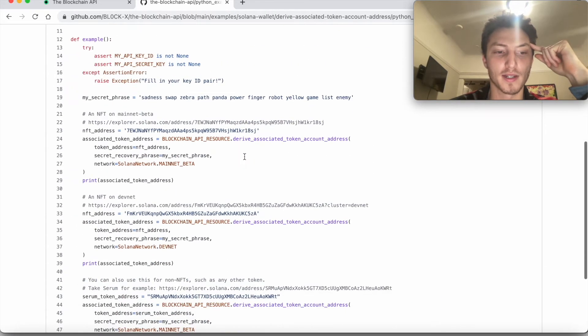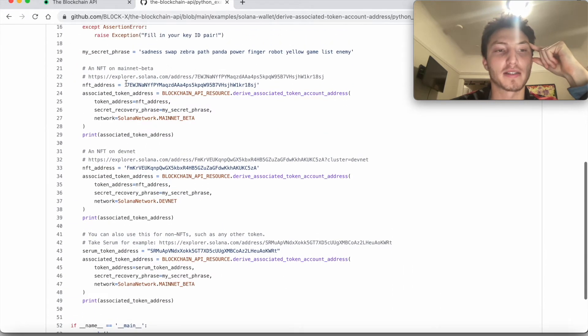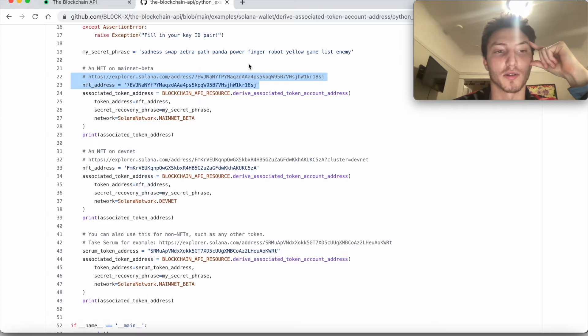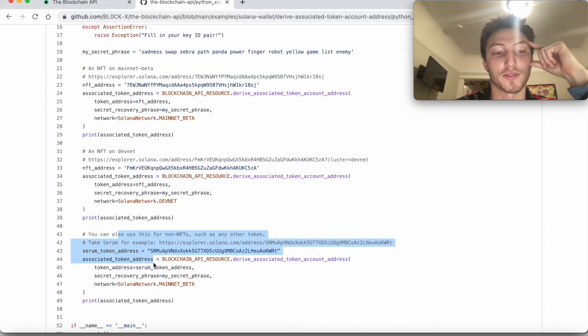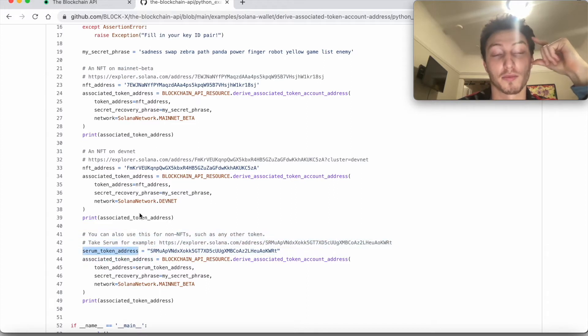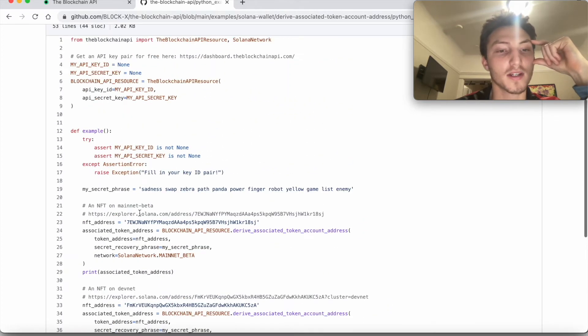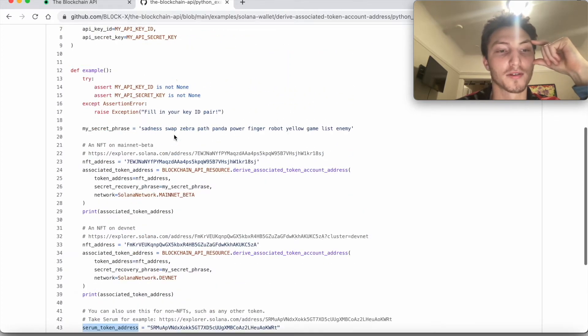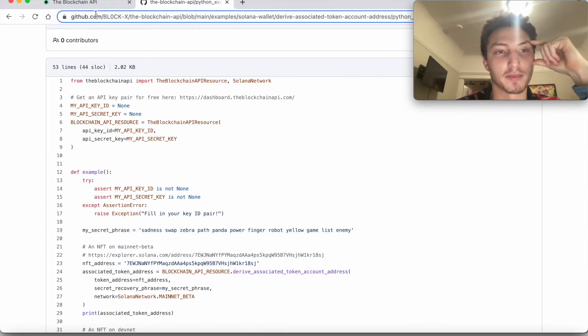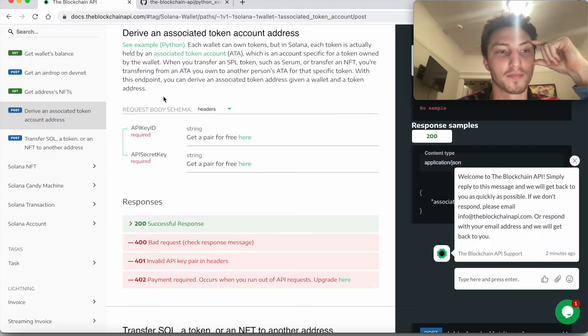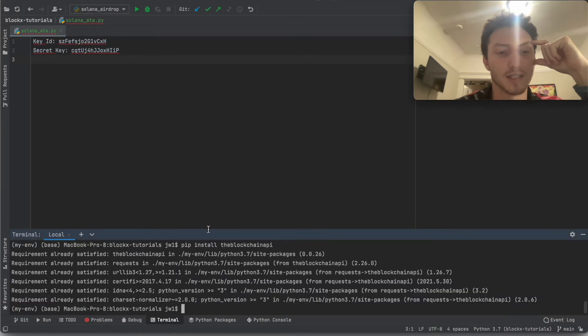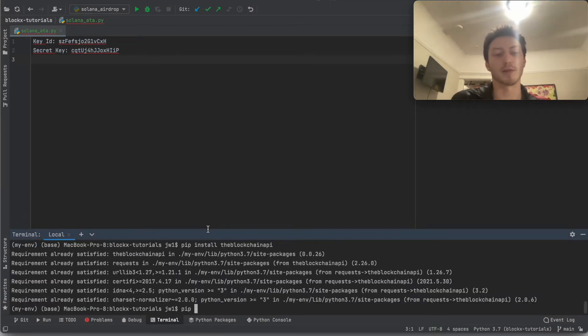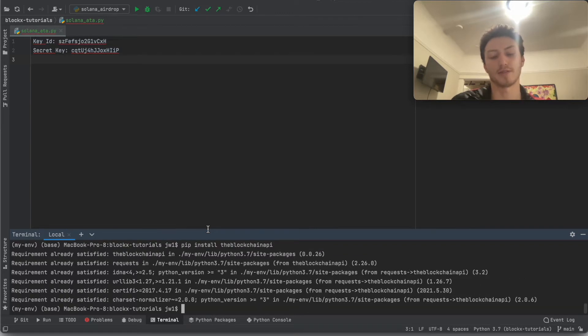You can look through this example. Currently, the only one filled out is this Python example.py. It'll show you basically how it works for different tokens. You have an NFT, you have an NFT on the devnet, this one's on the mainnet, and you have like a non-NFT token. Serum's a different token on Solana. So we can just make up a phrase. Now let's code. Make sure you have the Blockchain API installed. I'm typing in the bottom, you can install the Blockchain API. I already have it installed, but you can go ahead and do that.